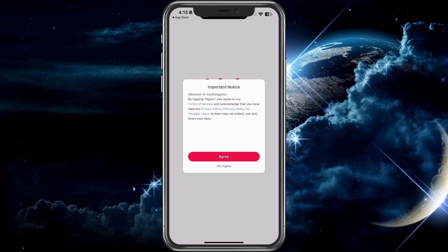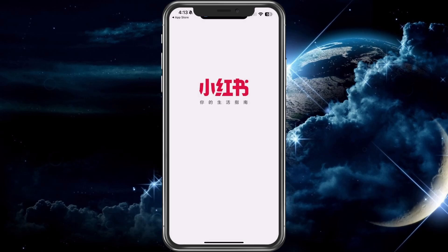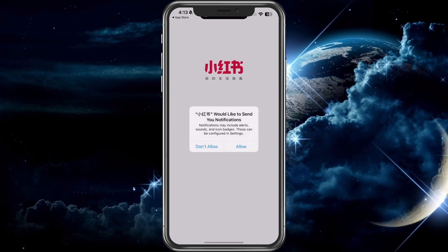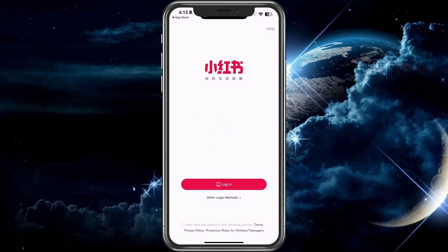Once you're here, you'll be able to go through and agree — they do collect data. Once you agree with that, go ahead and choose agree. Then if you want notifications, choose don't allow or allow. I chose don't allow.